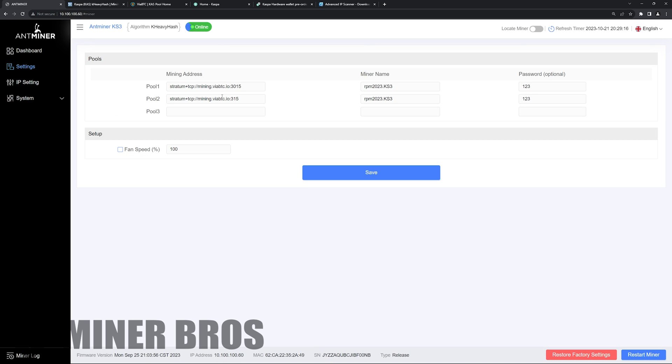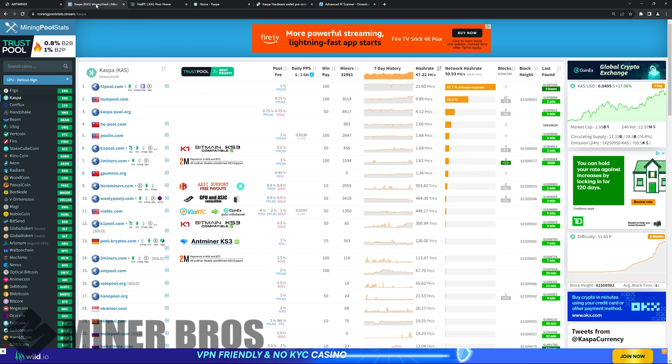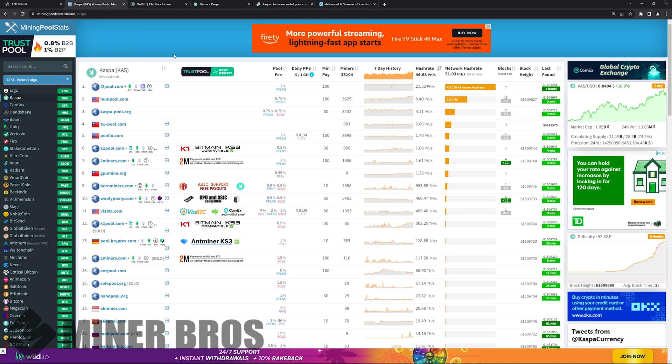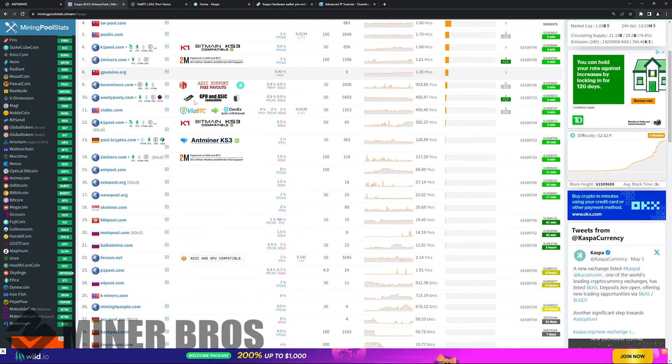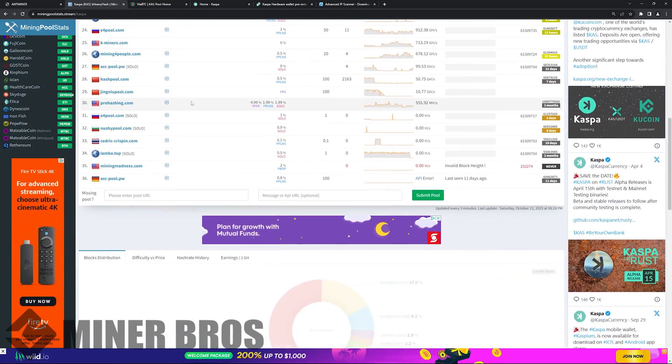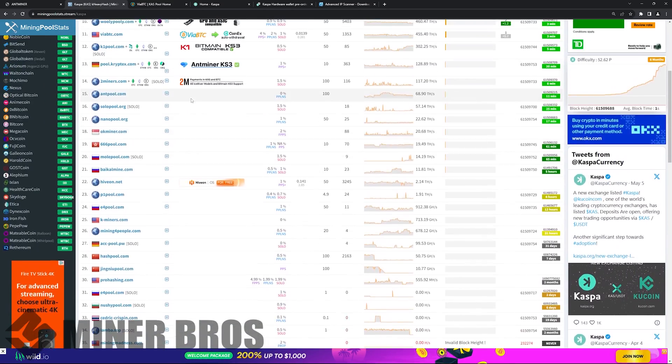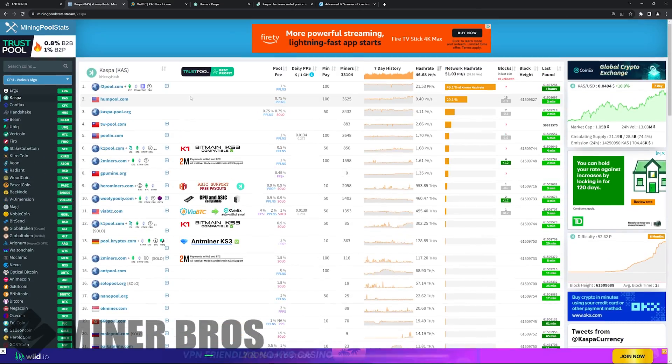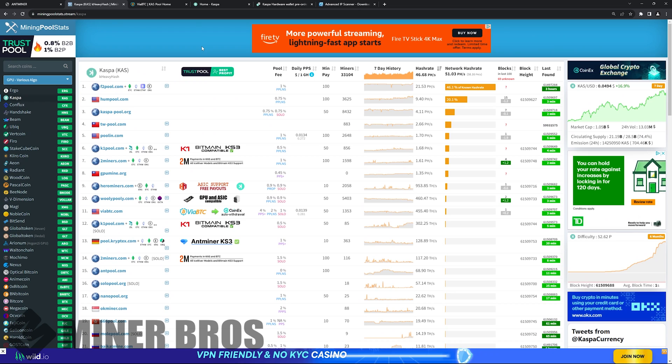This is where you're going to be wanting to input your pools and your miner names or wallet addresses plus worker name and password. This is going to depend on a bunch of different things here. First, the mining pool that you are wanting to mine to. There are plenty of different mining pools out there.